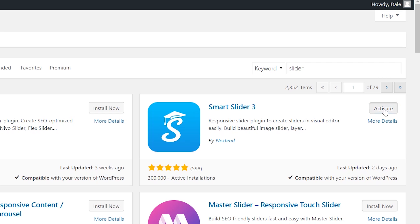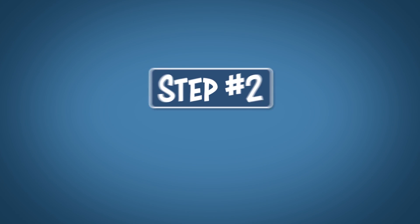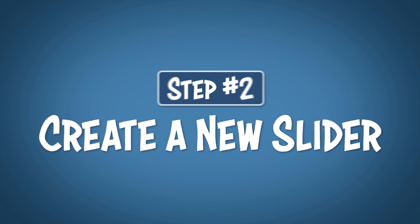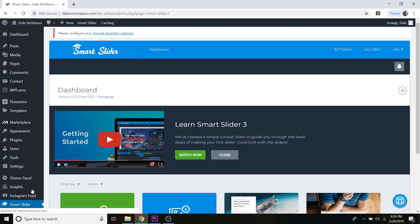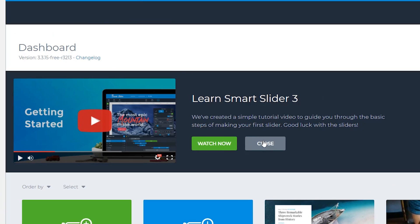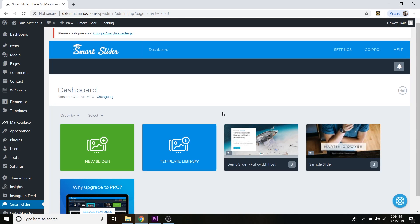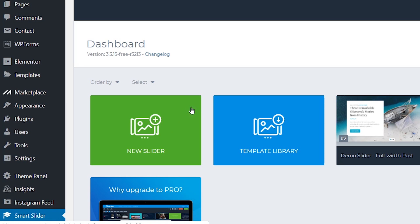Click Activate. Step number two is to create a new slider. Go over to the tabs on the left and scroll down until you see Smart Slider, then click on that. It's going to ask if you want to create a new slider from scratch or use a template. I'm a template guy because it's nice to have a foundation laid for you and it takes away all the hard work.